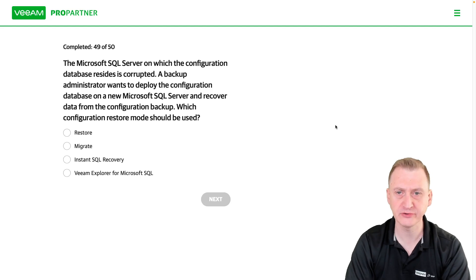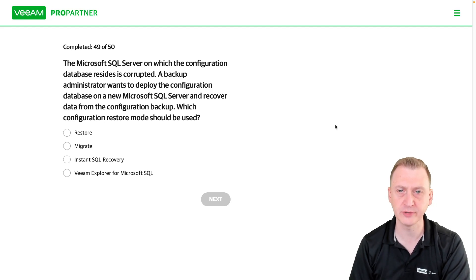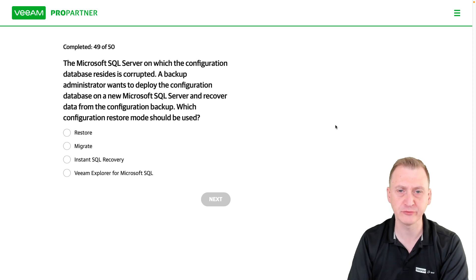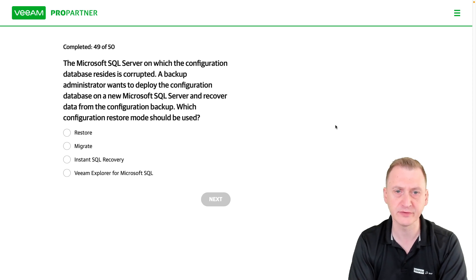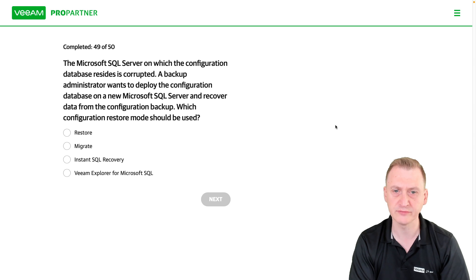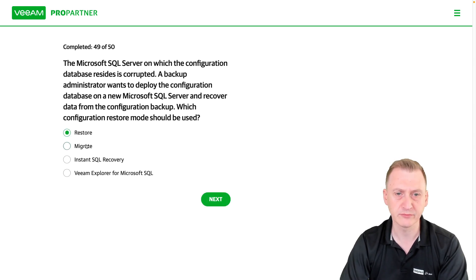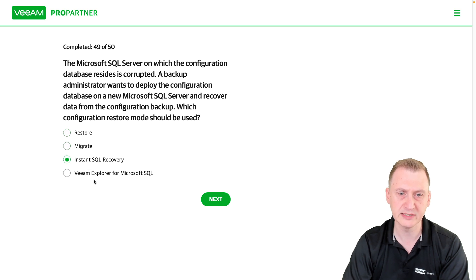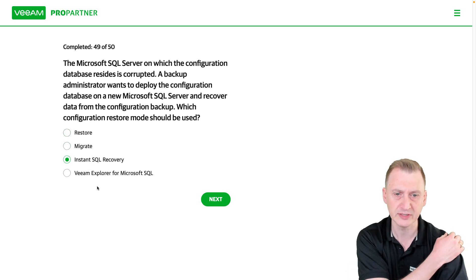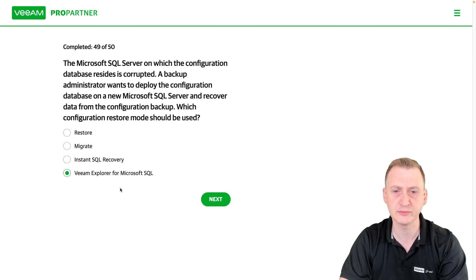The Microsoft SQL server on which the configuration database resides is corrupted. A backup administrator wants to deploy the configuration database on a new SQL server and recover data from the configuration backup. Which configuration restore mode should be used? The options are: Restore, Migrate, Install, Internal SQL Recovery, and Veeam Explorer for Microsoft SQL.